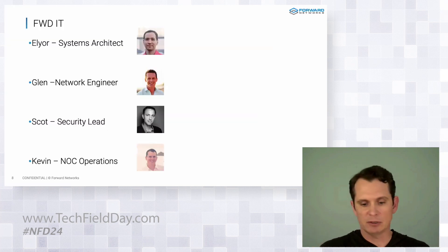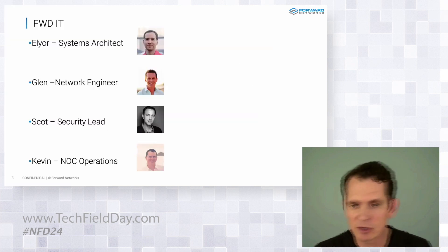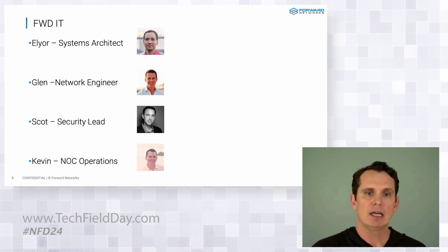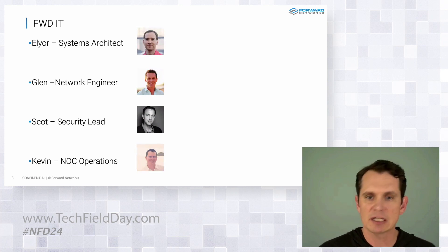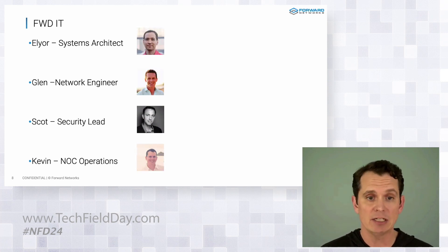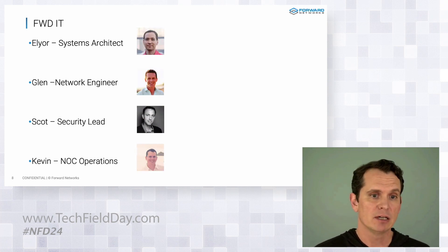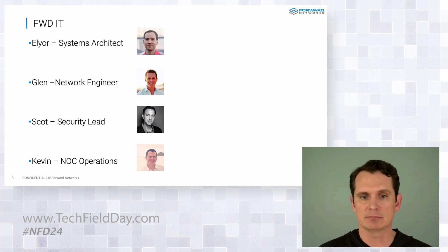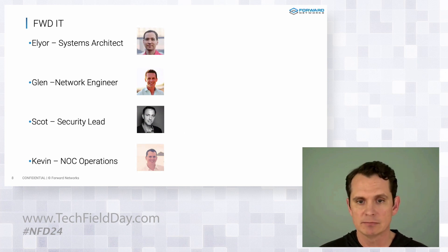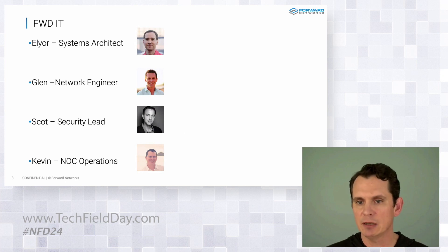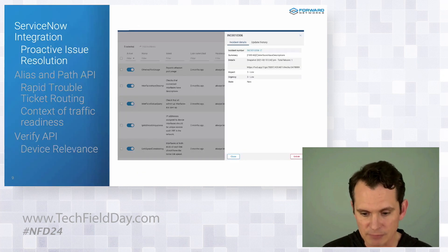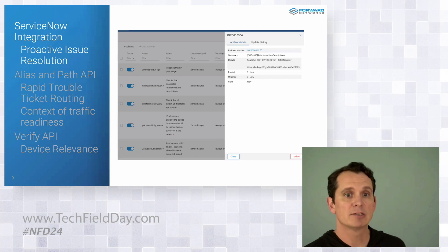So first, you've met us all. We're the Ford IT team, right? We've got Elio, the architect, defining our strategy, Glenn and Scott, security network leads. They manage the infra. And then that leaves me. I route tickets where they need to go, and I clean up their mess. Right?